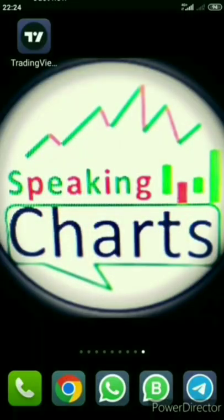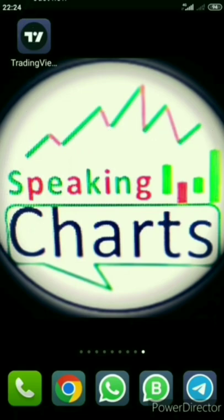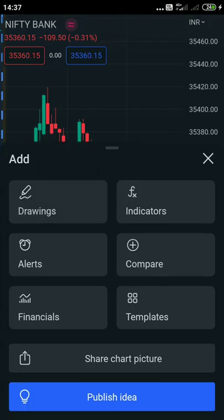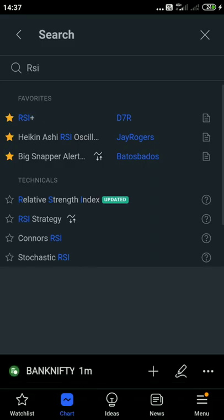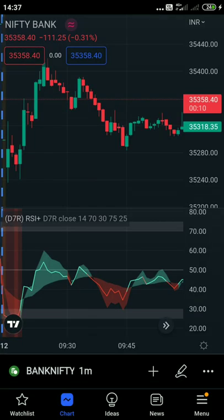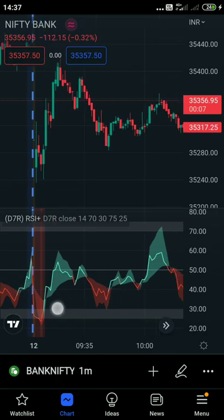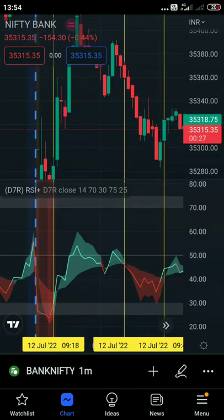Welcome to your channel speaking charts, high win rate best indicator series. Install Trading View from the Play Store and open it. Today we'll see a super powerful RSI plus free indicator in Trading View.